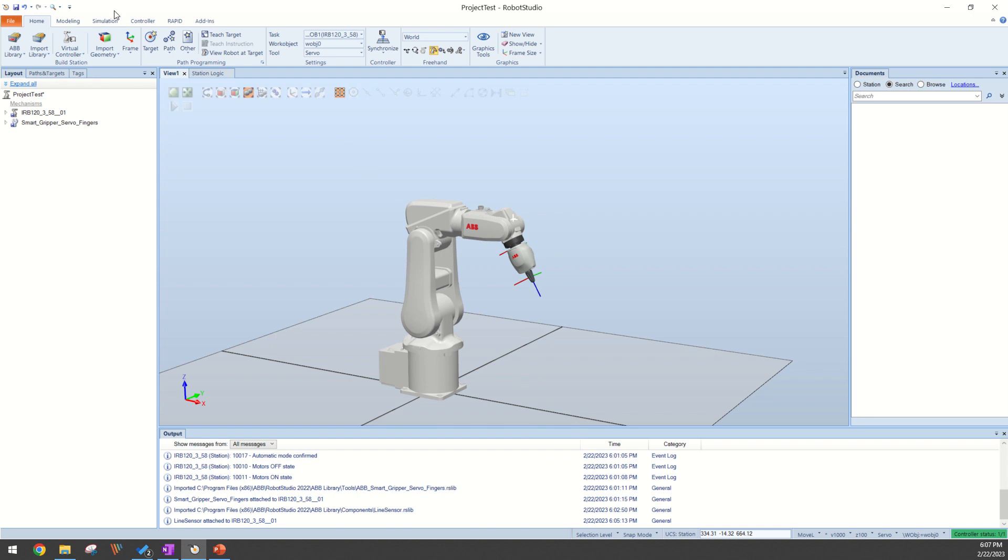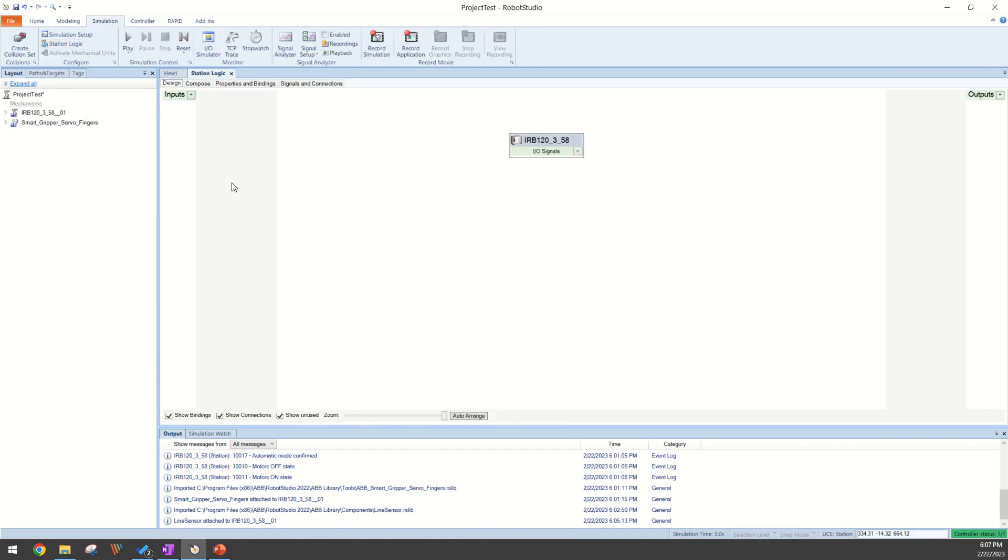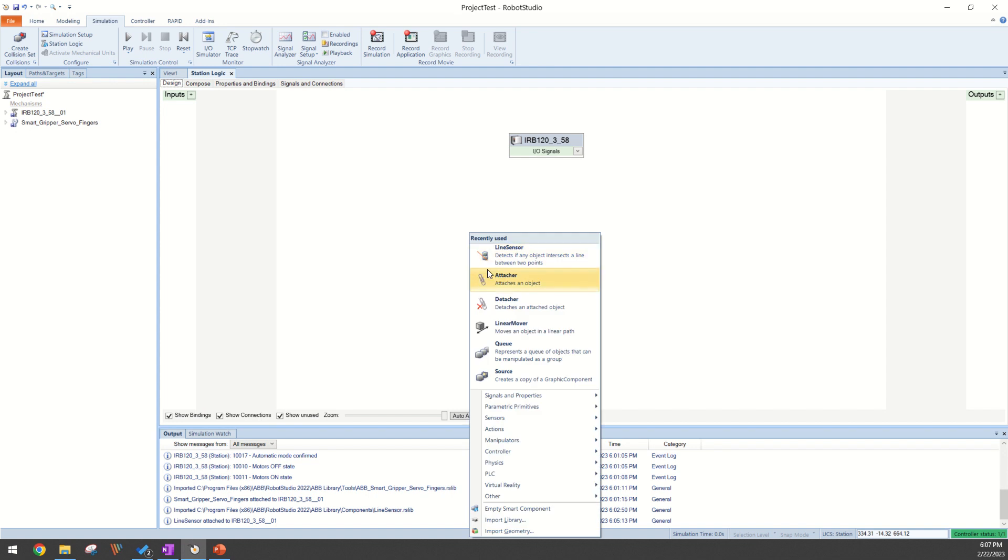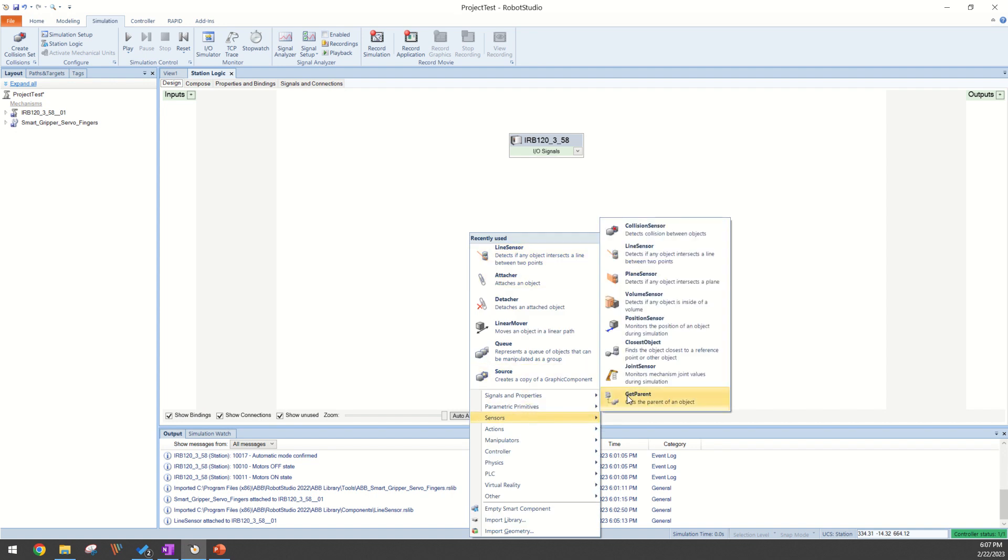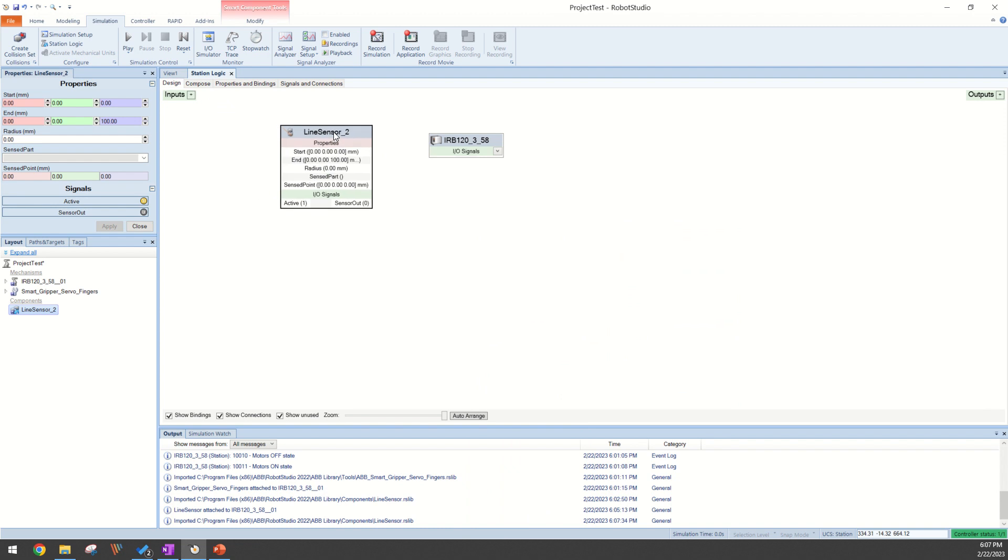To start we're going to come over to our simulation and go to our station logic tab. Here we can right-click, go to sensors, and select our line sensor. It's going to automatically bring up the properties of the line sensor over here on your left.